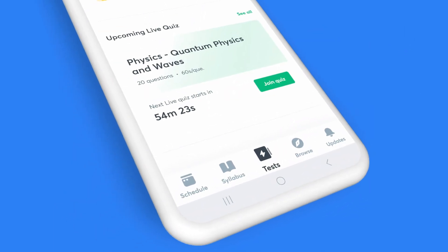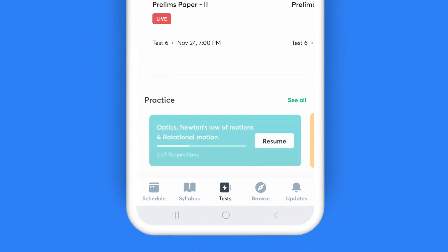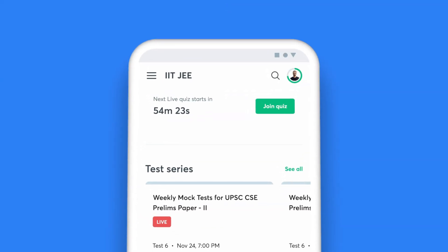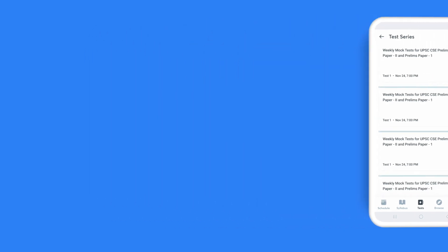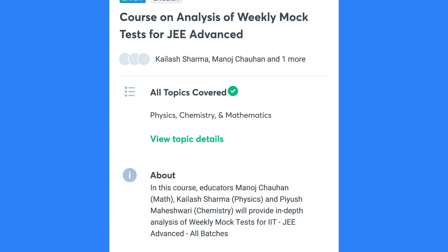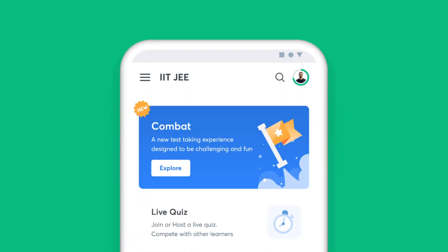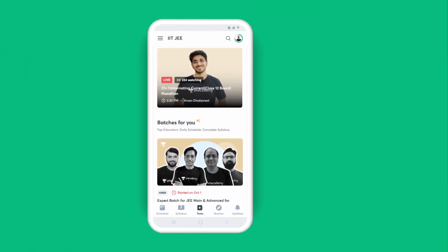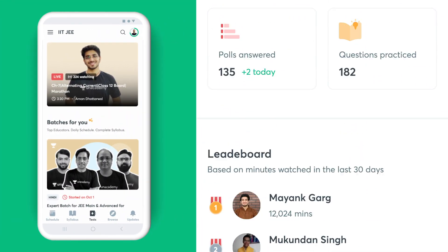Click on the Tests icon on your taskbar to access all the ways you can put your preparation to test. Choose the Daily Tests option if you wish to answer topic-wise questions, enroll for the test series and attempt full-length mock tests, and don't miss out on the analysis classes by top educators for these tests. In the mood for something fun? Challenge yourself with the quizzes and see how you fare against your peers.